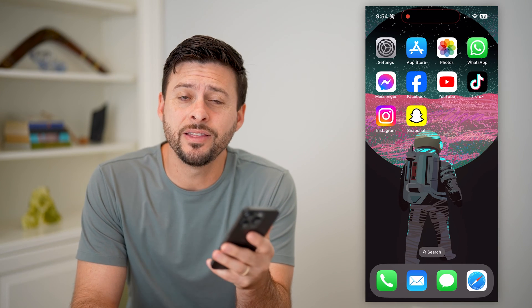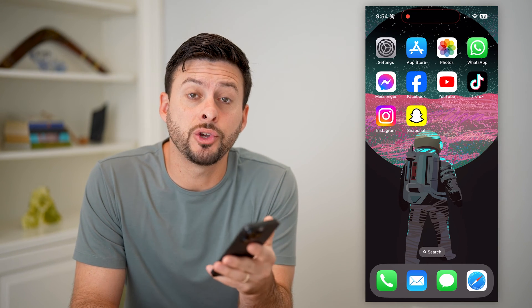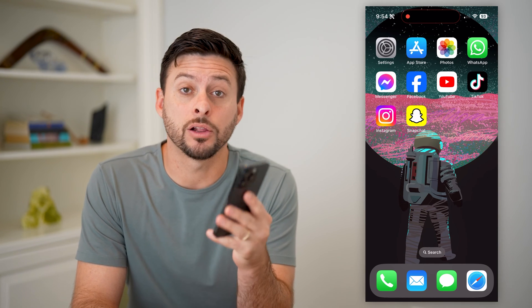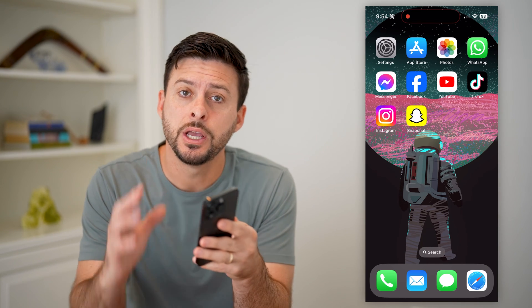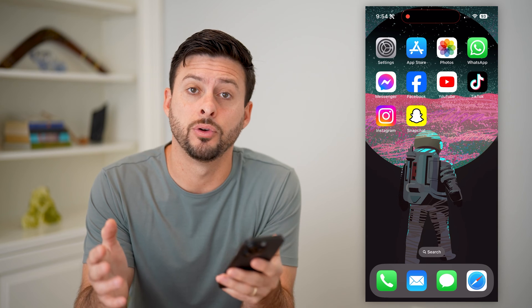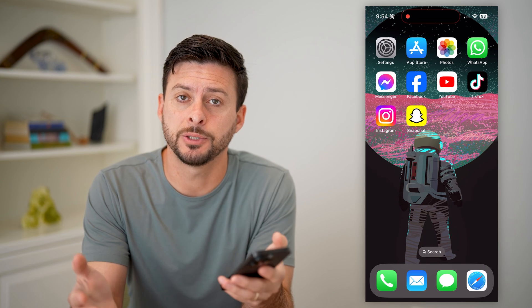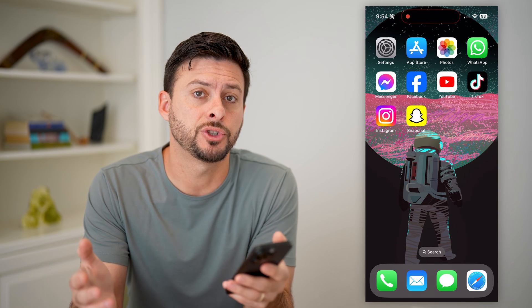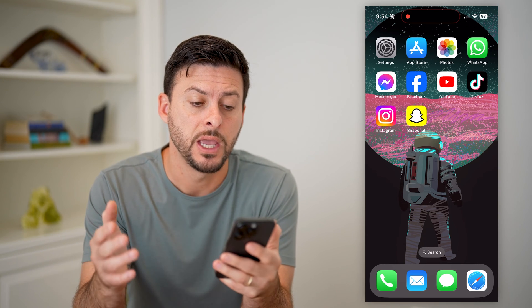Hey guys, Trevor here, and in this video I'm going to show you how to add a clock widget to your iPhone lock screen. It's pretty quick and easy, so let's jump right in.